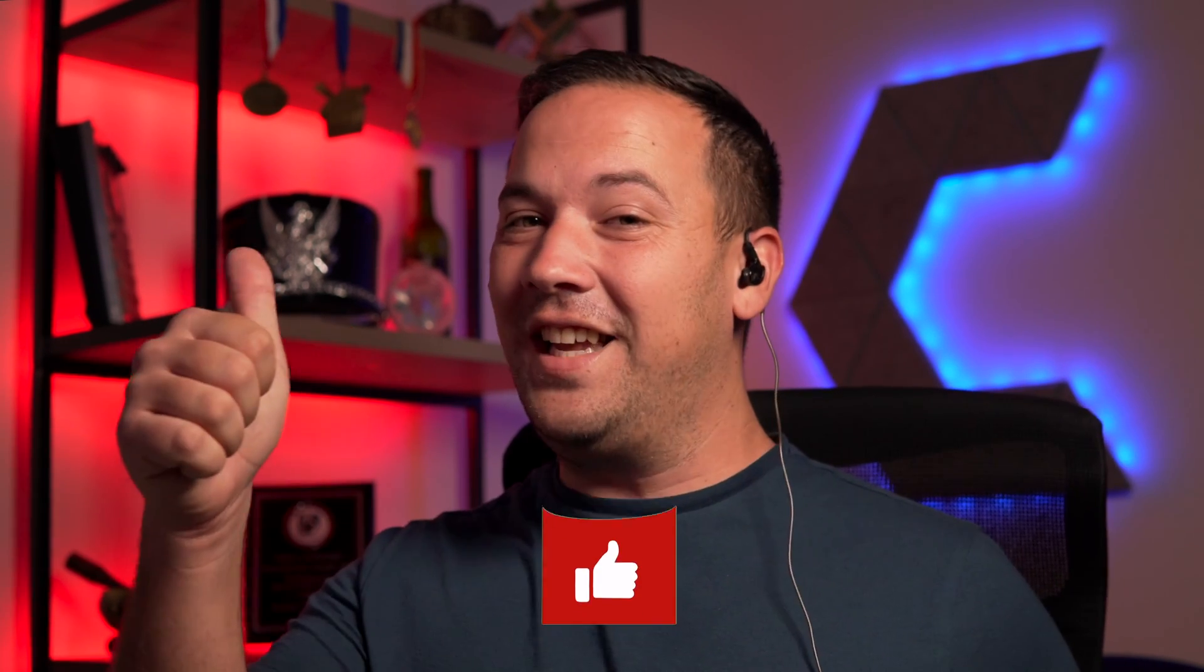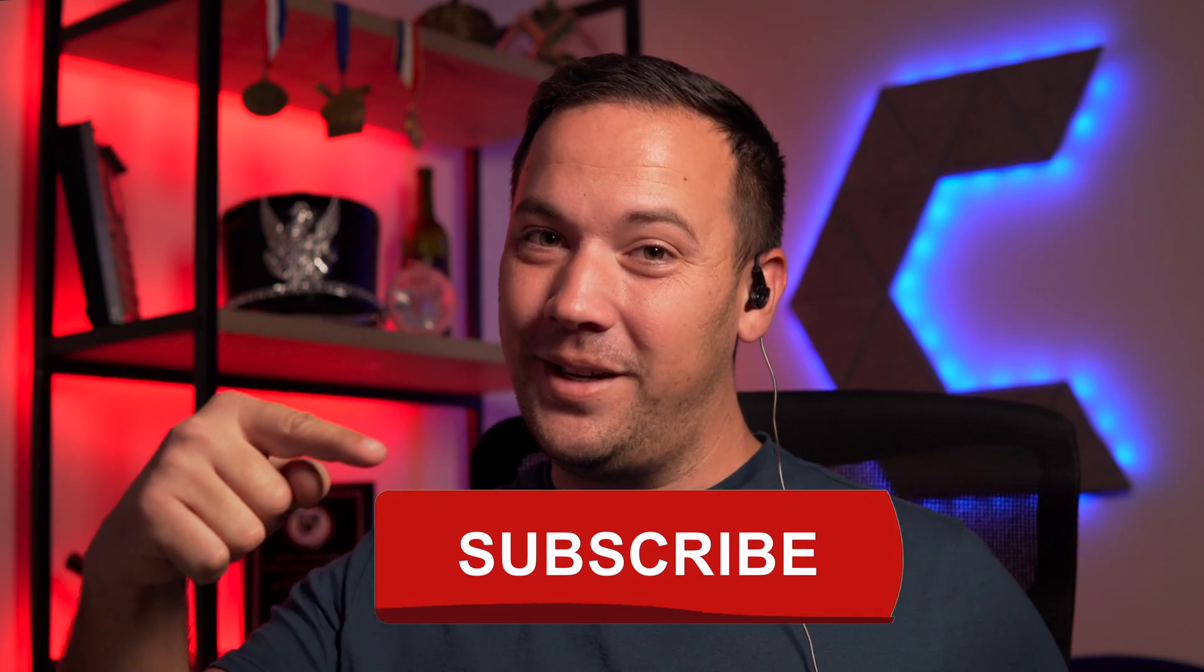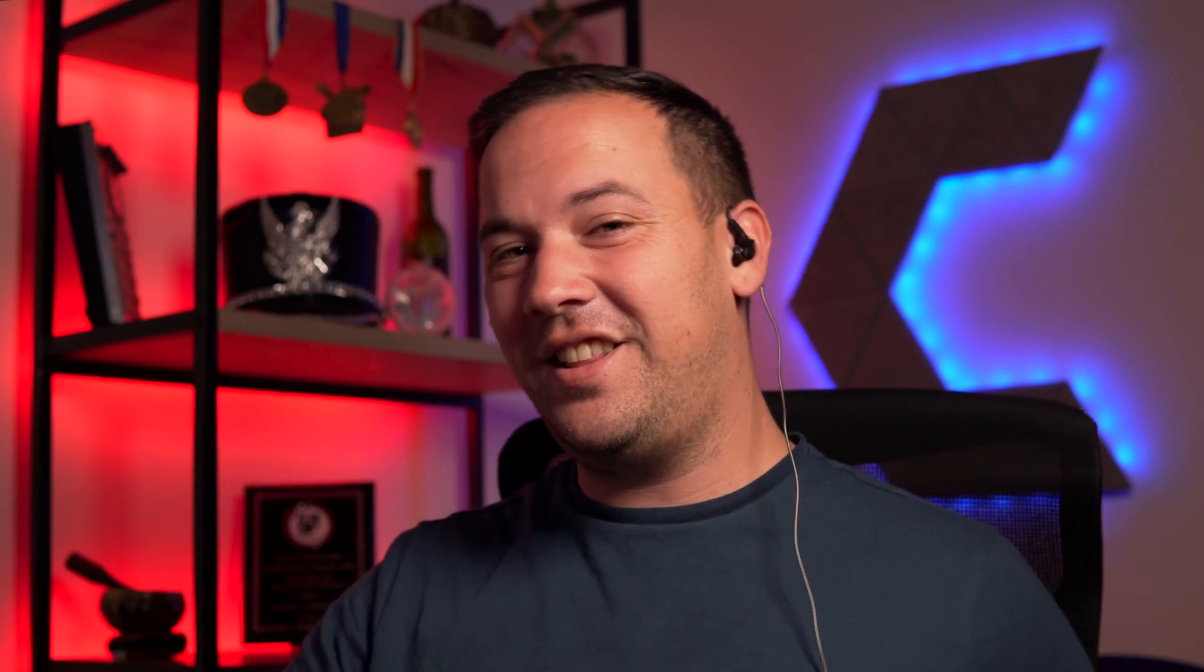If this video is helpful, I'd really appreciate it if you give it a like. Don't forget to hit that subscribe button and we'll see you in the next one.